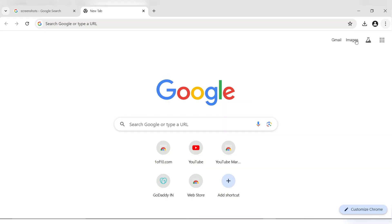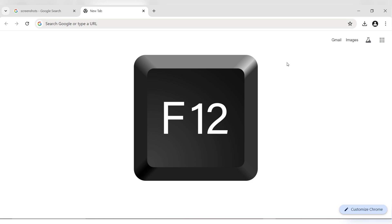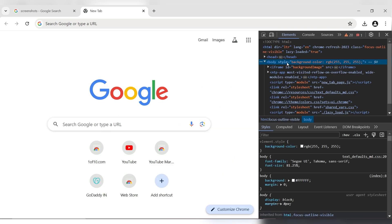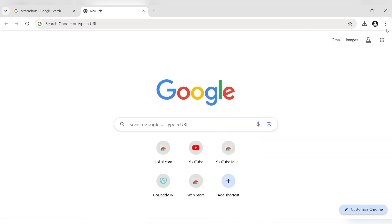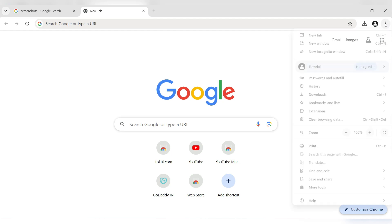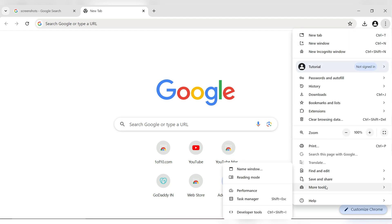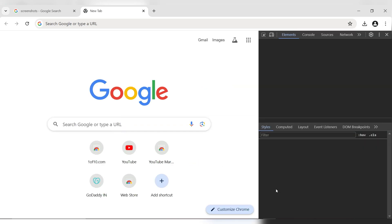Open the web page you want to capture in your browser. Press F12 on your keyboard to open the developer tools. Alternatively, click on the three-dot menu, scroll down and hover your cursor over More Tools and select Developer Tools. A developer window will pop up.